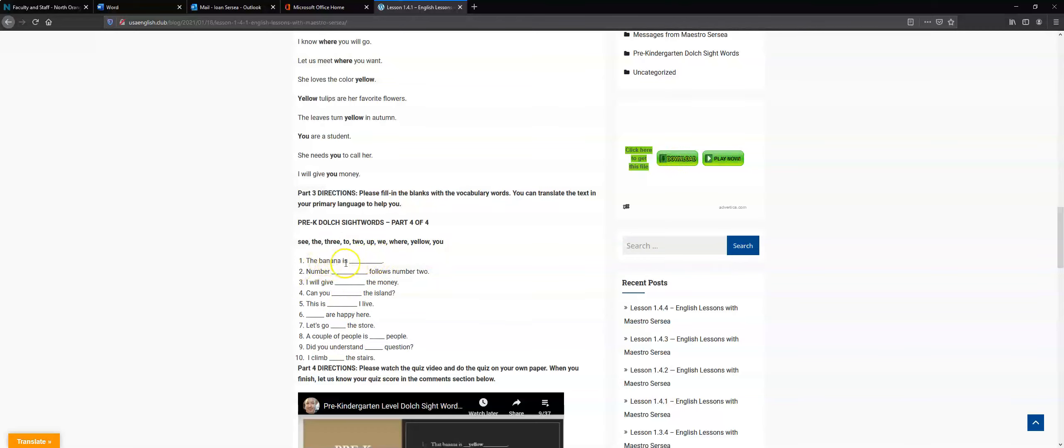So the banana is C, the banana is the, the banana is three. You figure out what goes in this box over here.